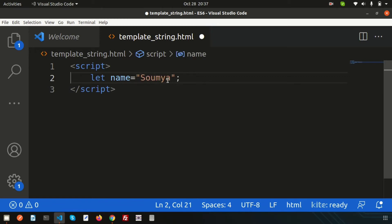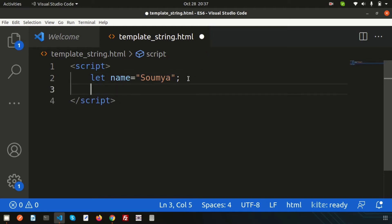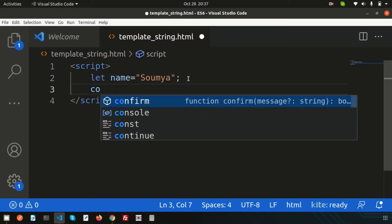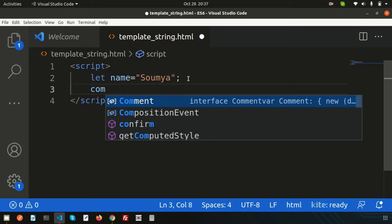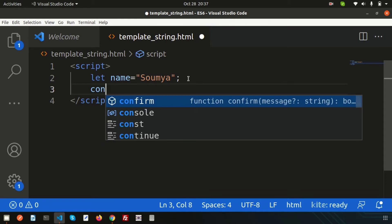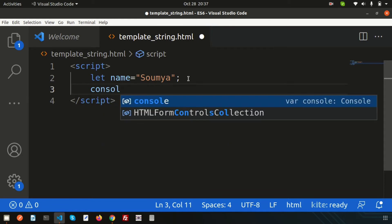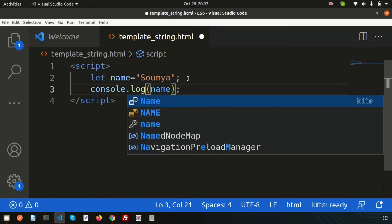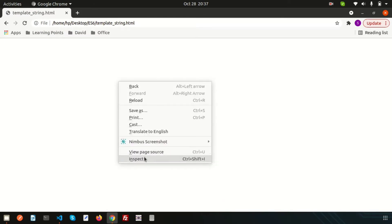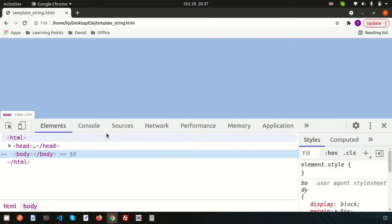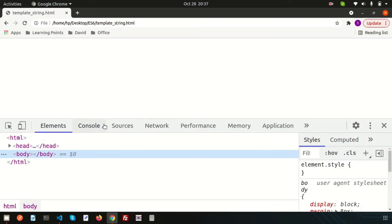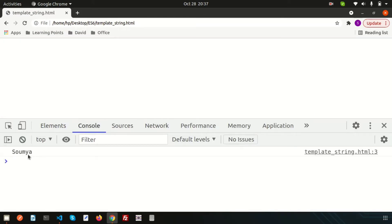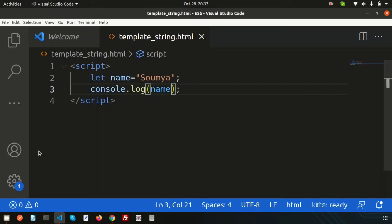Suppose the name is Soumya, that's my name. If you want to print this, suppose I just console this. Write console.log and simply write the variable name 'name'. If we just go to the browser and refresh, we can see the name is printed.